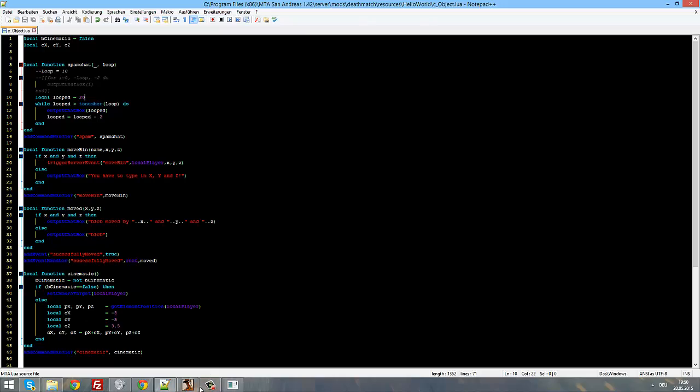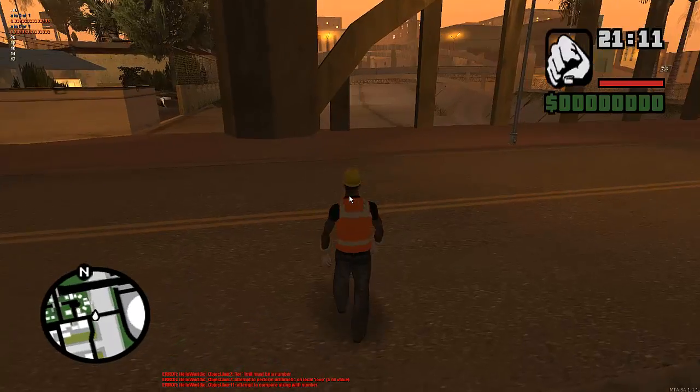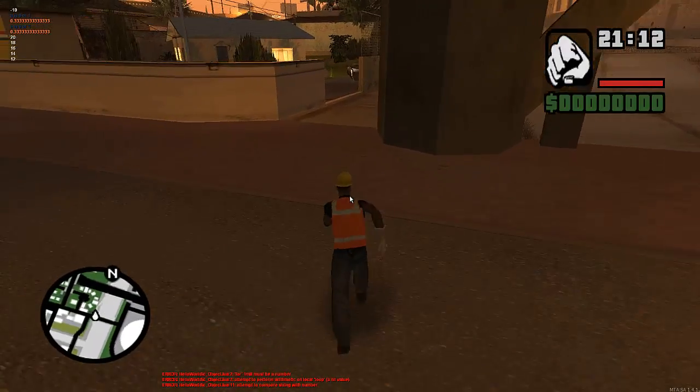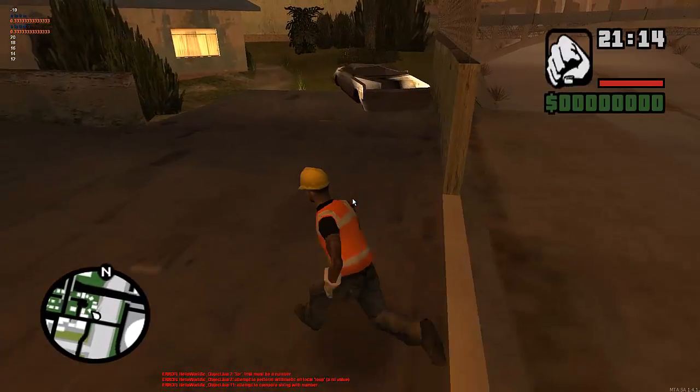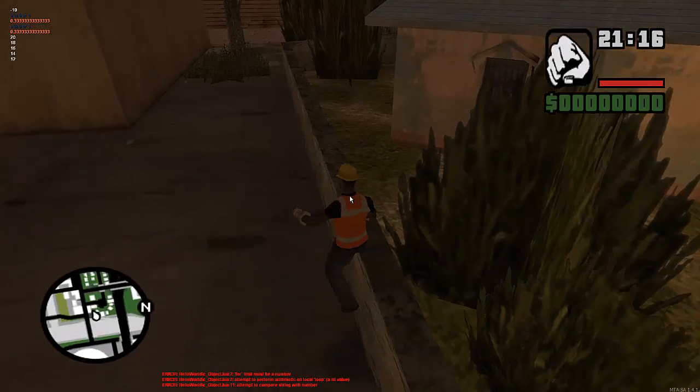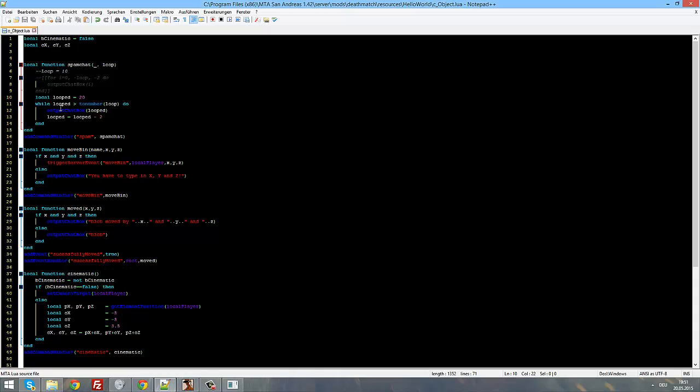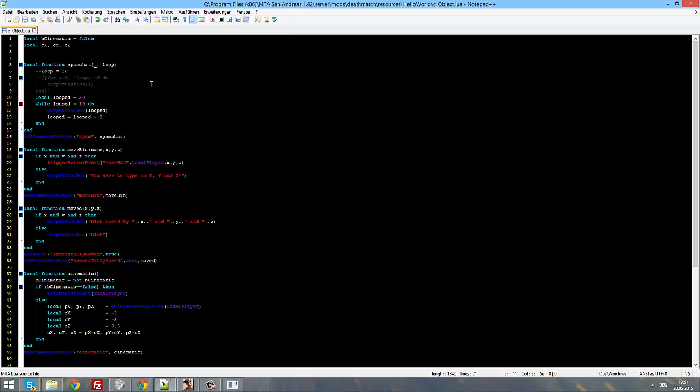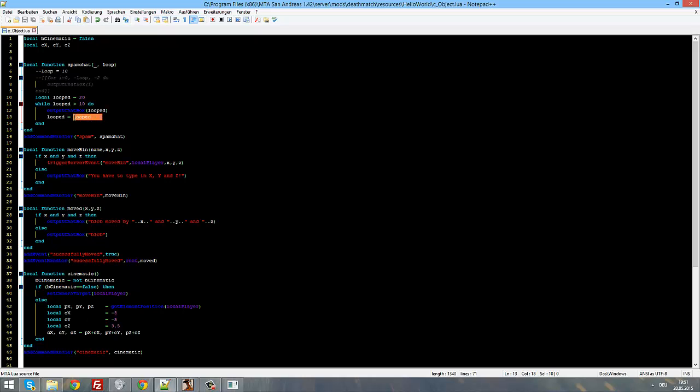Now as you can see we have 20, 18, 16, 14, 12, but not 10. And that is because, as you can see, while the looped is, well 20 is bigger than the to number loop, like bigger than 10. Let's just write 10 right here. Then do output chatbox looped, and looped equals looped minus two. So it goes not to 10 because when we are on the 12 loop thingy which outputs 12 here, it goes minus two, and then looped is not any more bigger than 10.